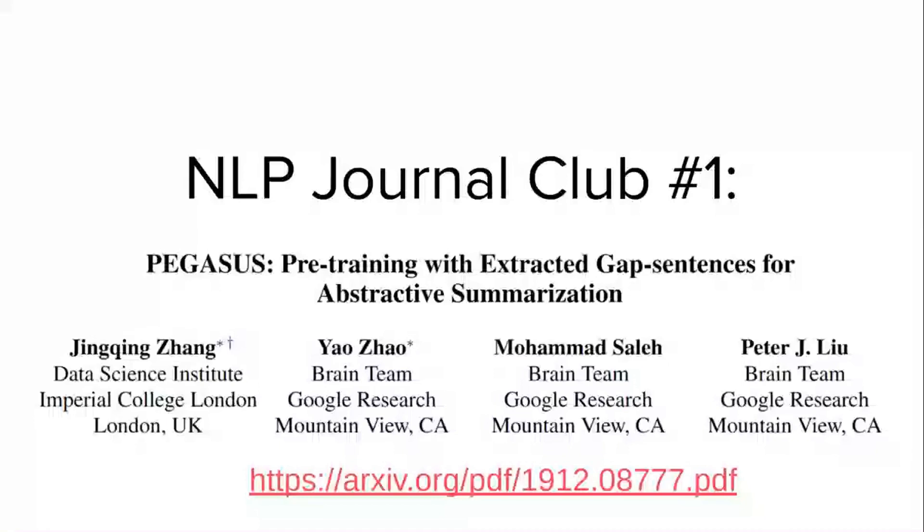Hi everyone, welcome to the first NLP Journal Club, a place where we're going to be breaking down some of the latest in NLP research. Today we're looking at a paper called Pegasus, Pre-Training with Extracted Gap Sentences for Abstractive Summarization, written by researchers from the Google Brain Team and Imperial College in London. The paper came out just a few weeks ago, around Christmas time. So let's get into it.